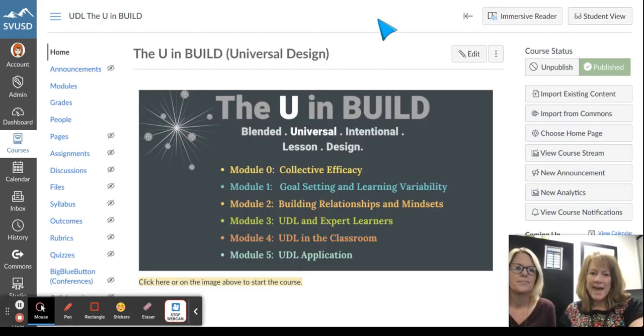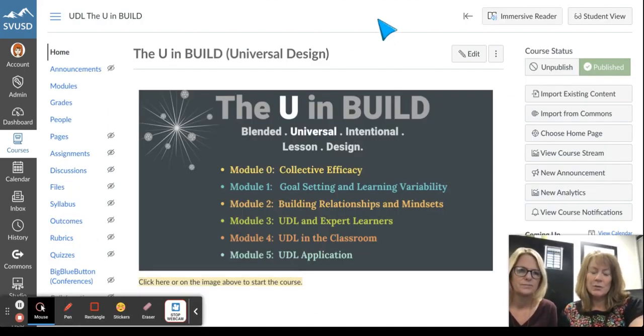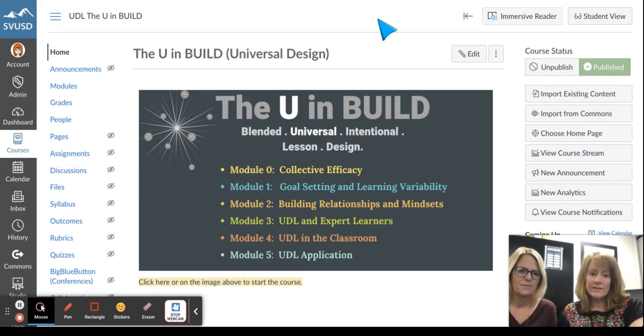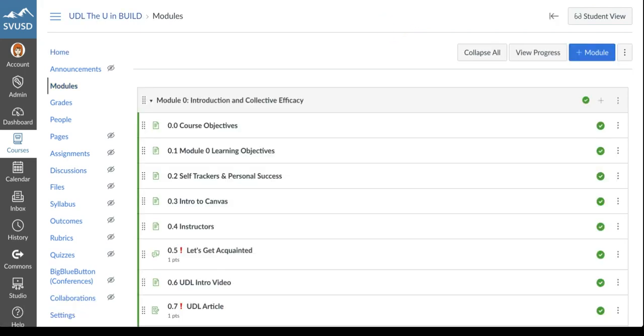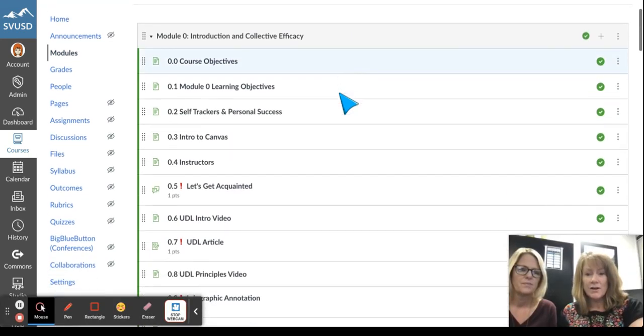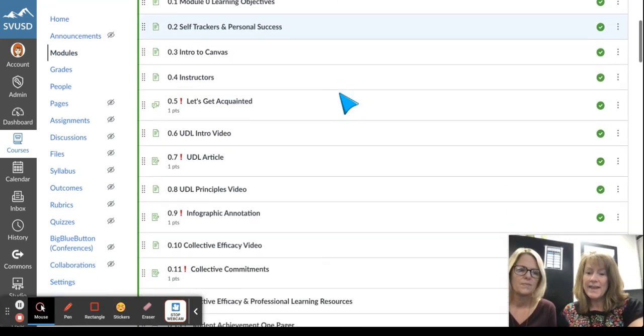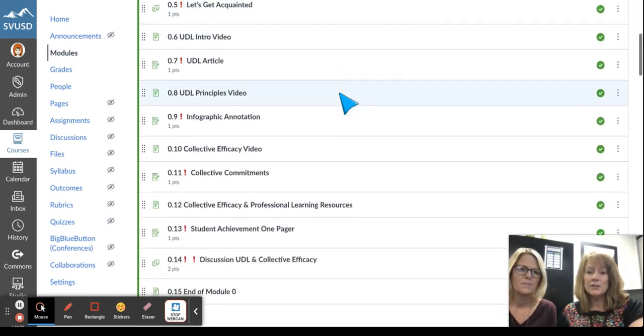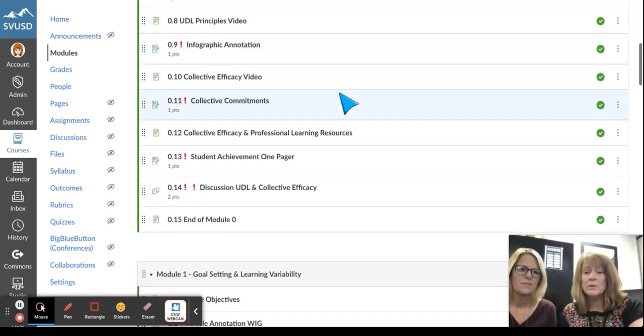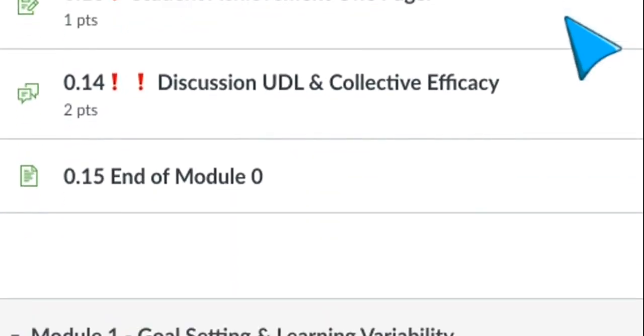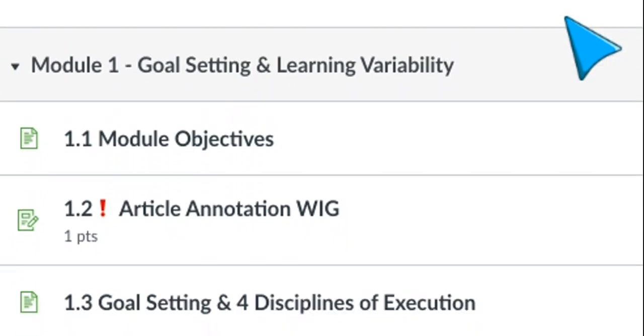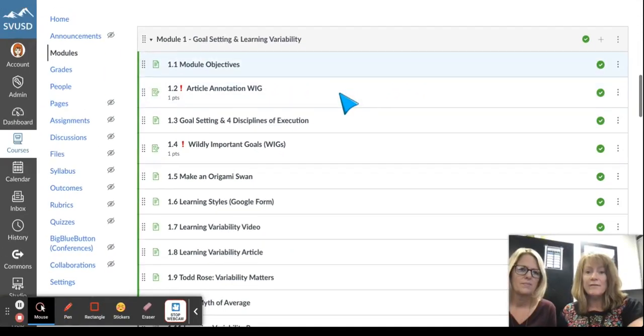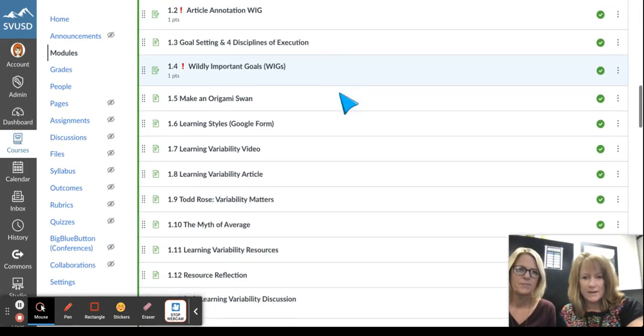We have six modules in our U and BUILD course, starting with Module 0, Collective Efficacy. As you dig into the modules in our course, you will see that they are in order and that you will go through each part of each module sequentially. When you see an exclamation point, that means that that is either an assignment or a discussion. And after completing those, you will get feedback from us.